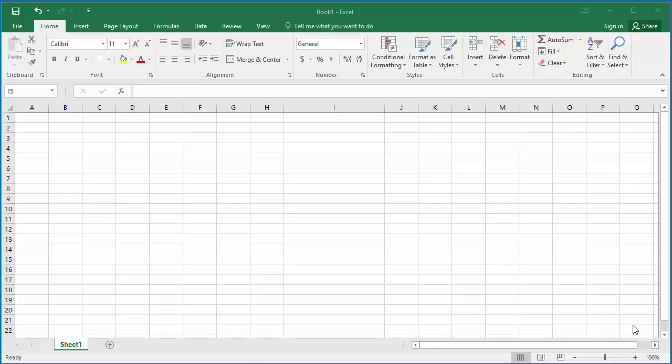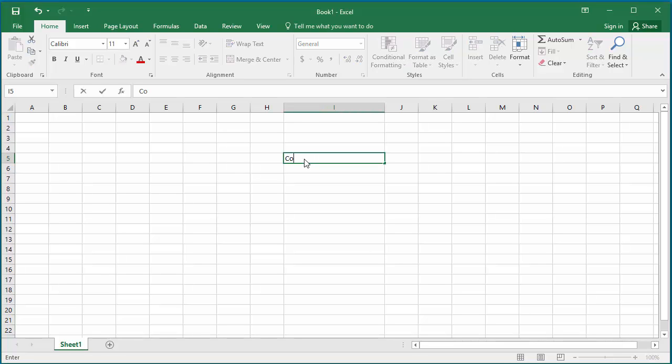For example, if you're working for a company named Construction Company XYZ, you may be typing the company name often in many spreadsheets. So you can create an autocorrect entry like CCX to replace typing the entire company name each time.